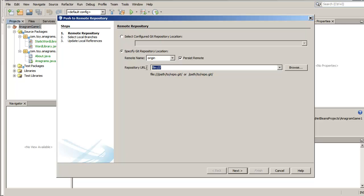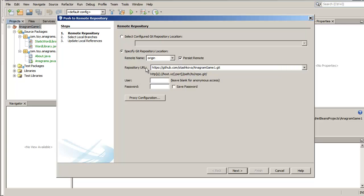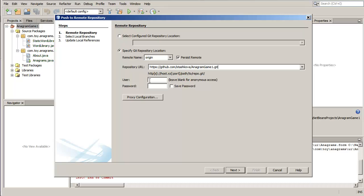Specify the GitHub URL that you copied a short while ago. Provide your GitHub username and password in the respective fields and click Next.